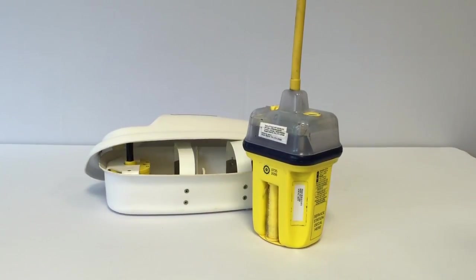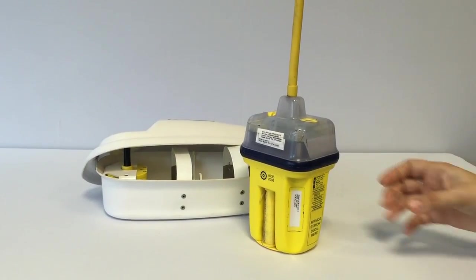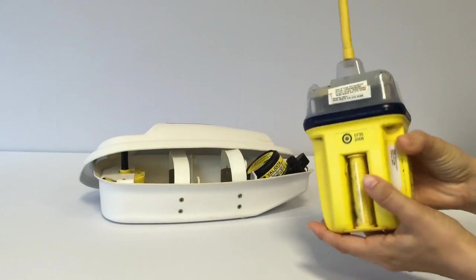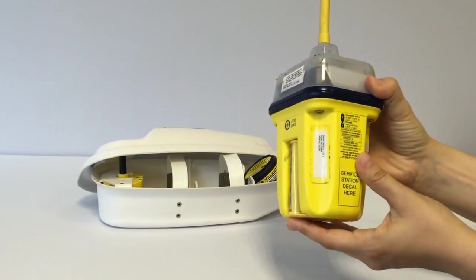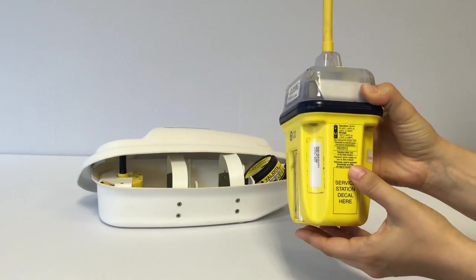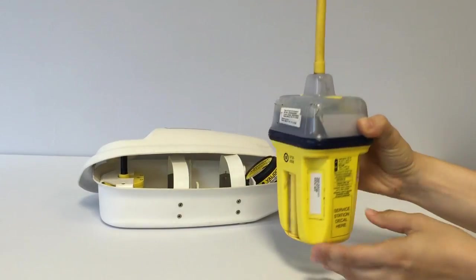At the end, do not forget to check the battery expiration date. It's here. And replace, if necessary, batteries.